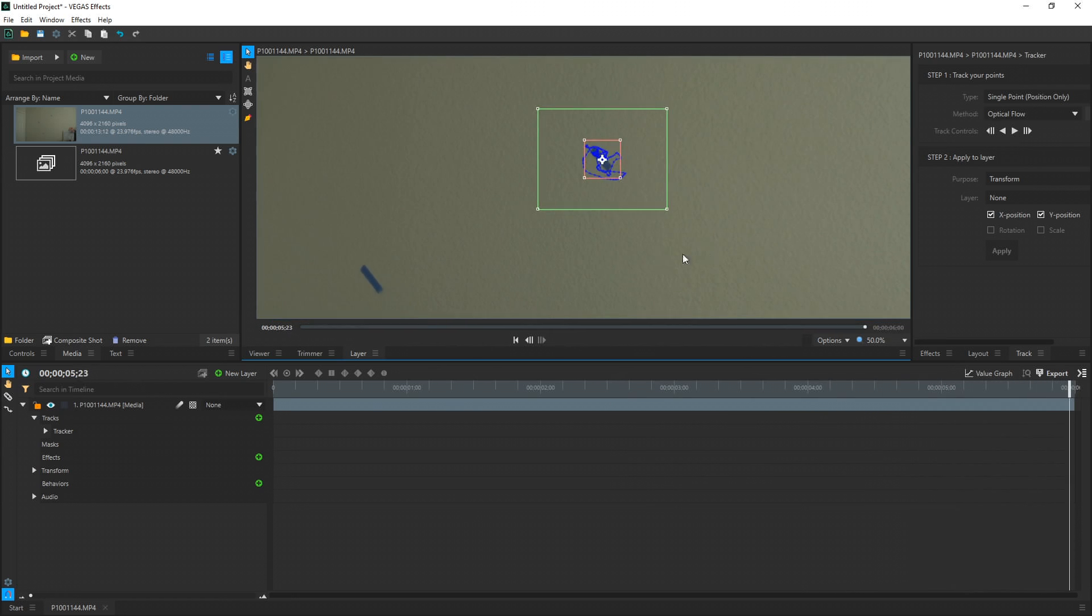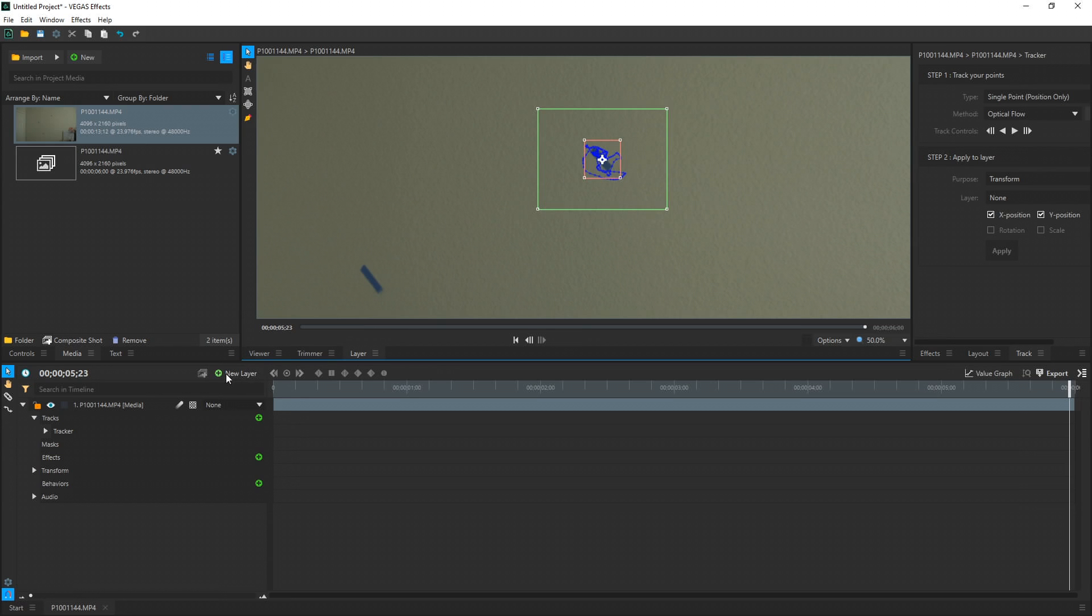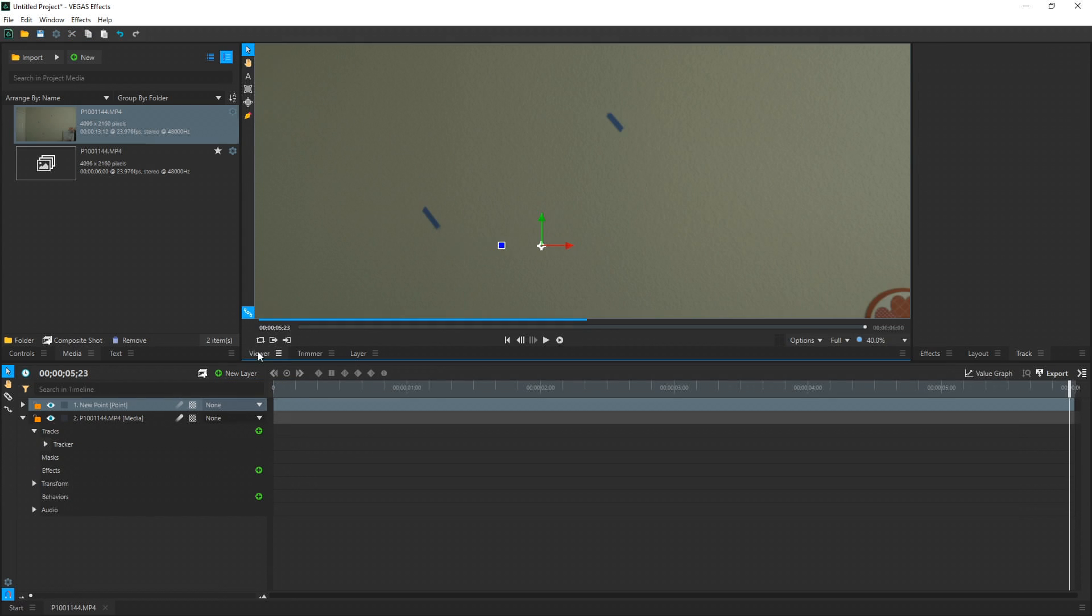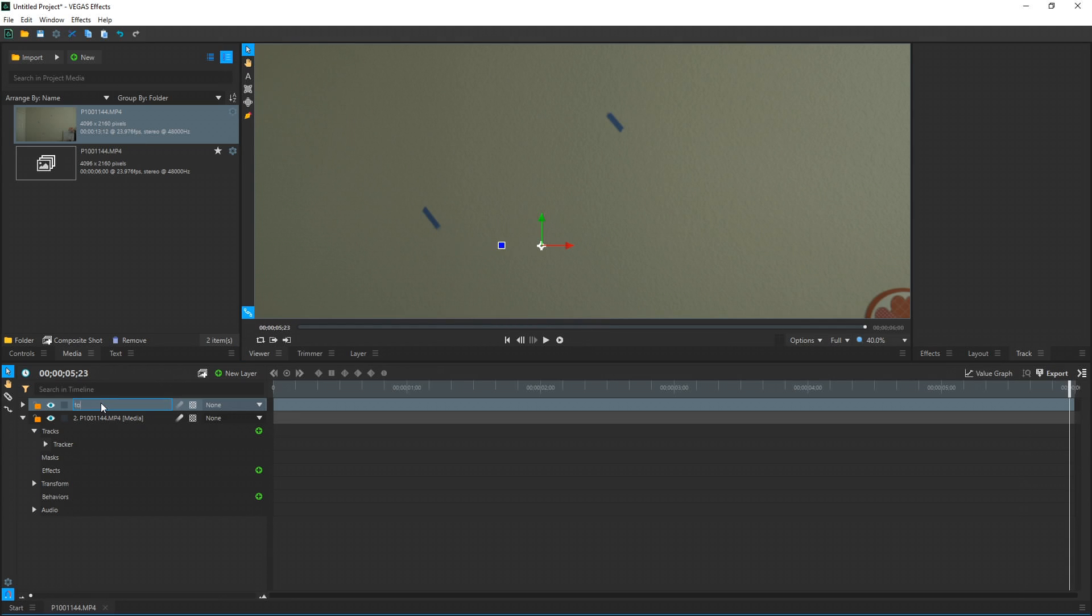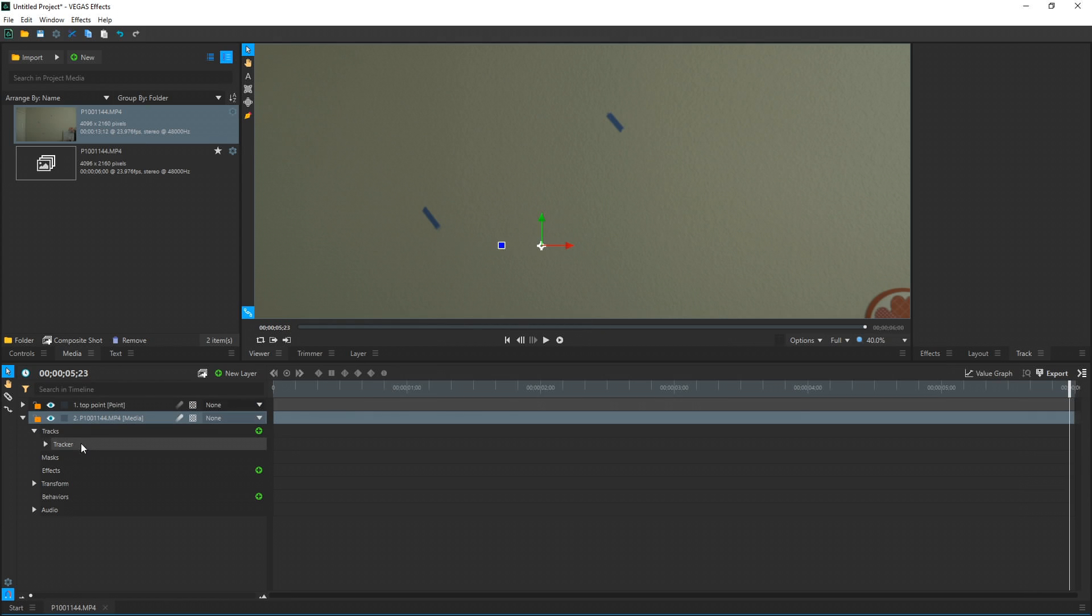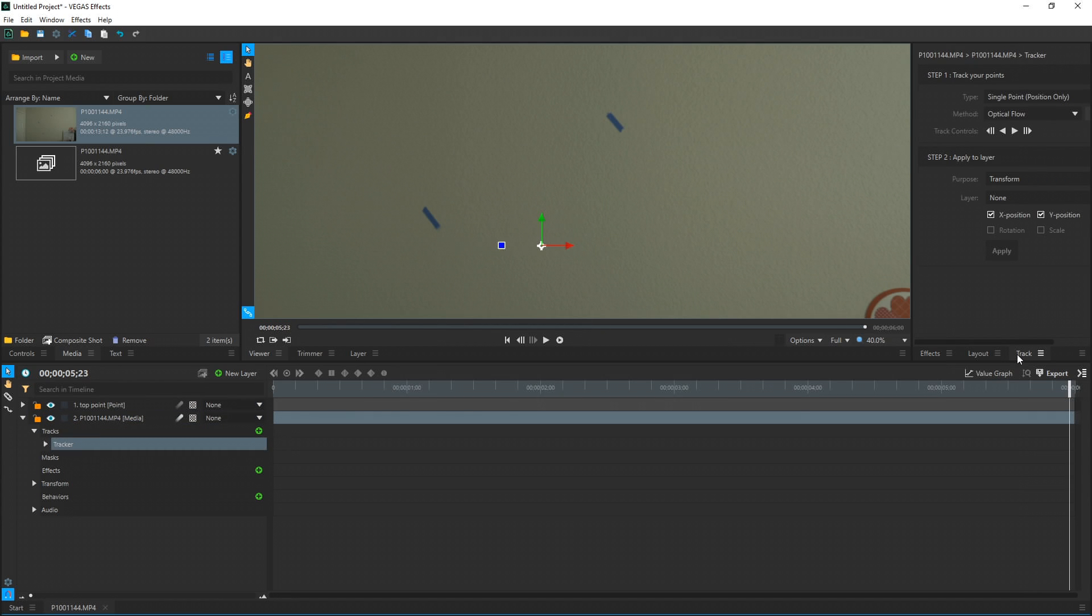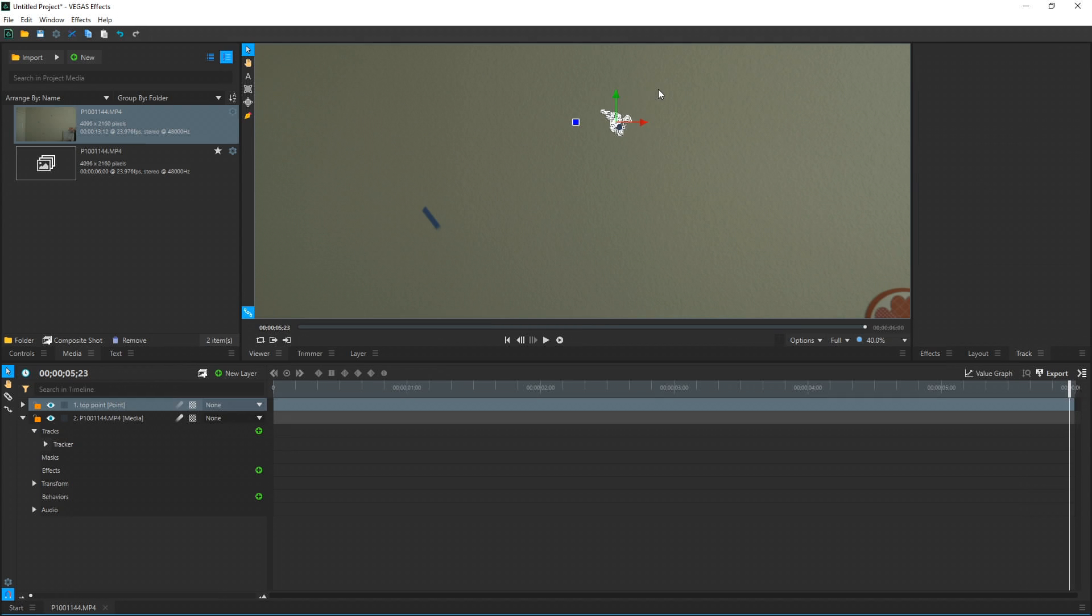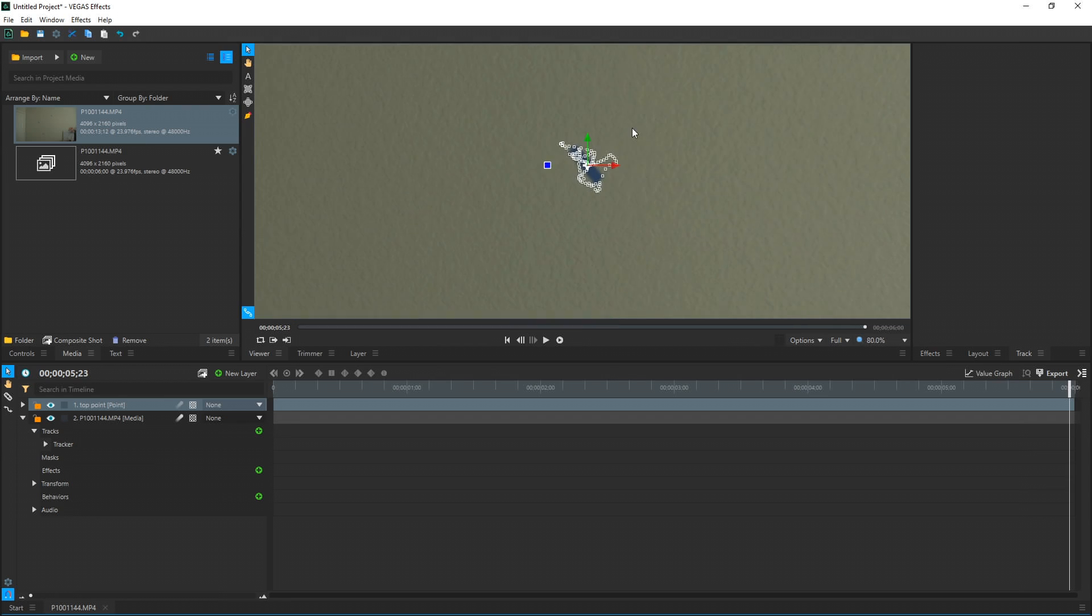Alright, now that it's done, we need to apply this tracking data to a point. So we go down to New Layer and we do Point. Don't worry if the screen turns black, you just need to go to the viewer window and then your screen turns back to normal. We're going to rename this new point Top Point. And then we select our video clip again and go to our tracker over here on the right-hand side. In the Track field under Apply to Layer, we're going to choose the layer and choose Top Point, and then hit Apply. And now all this tracking data just got pasted onto our Top Point. If we select our point, we can see all the data right here.